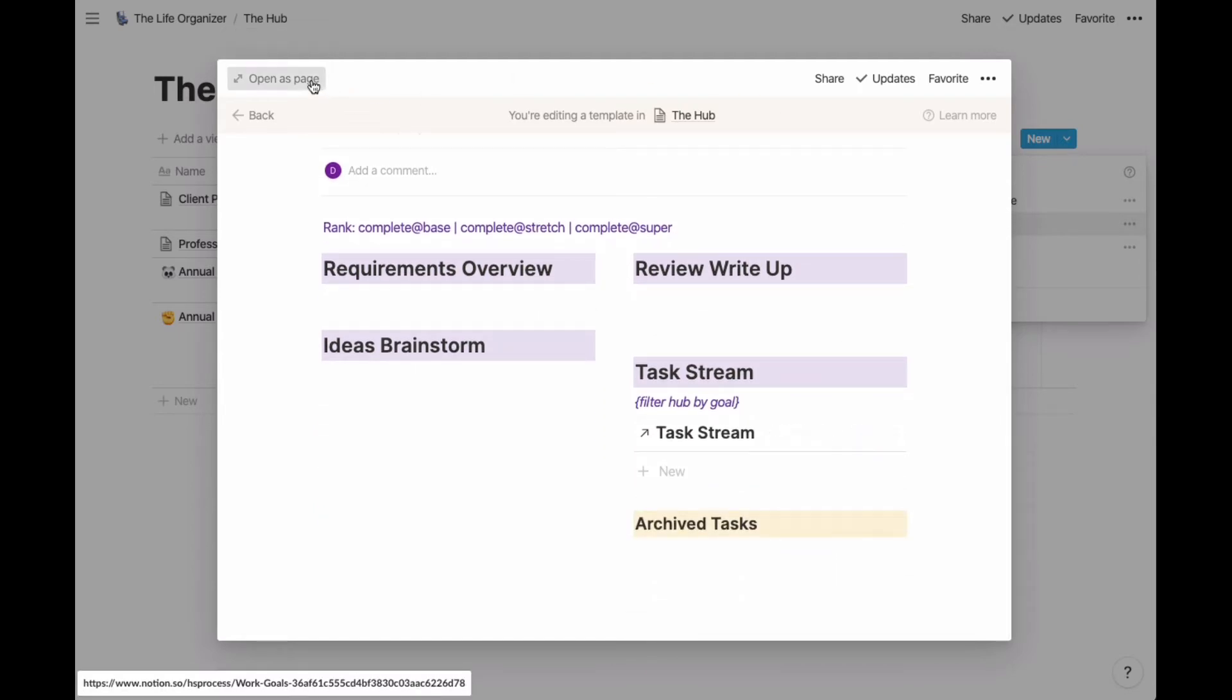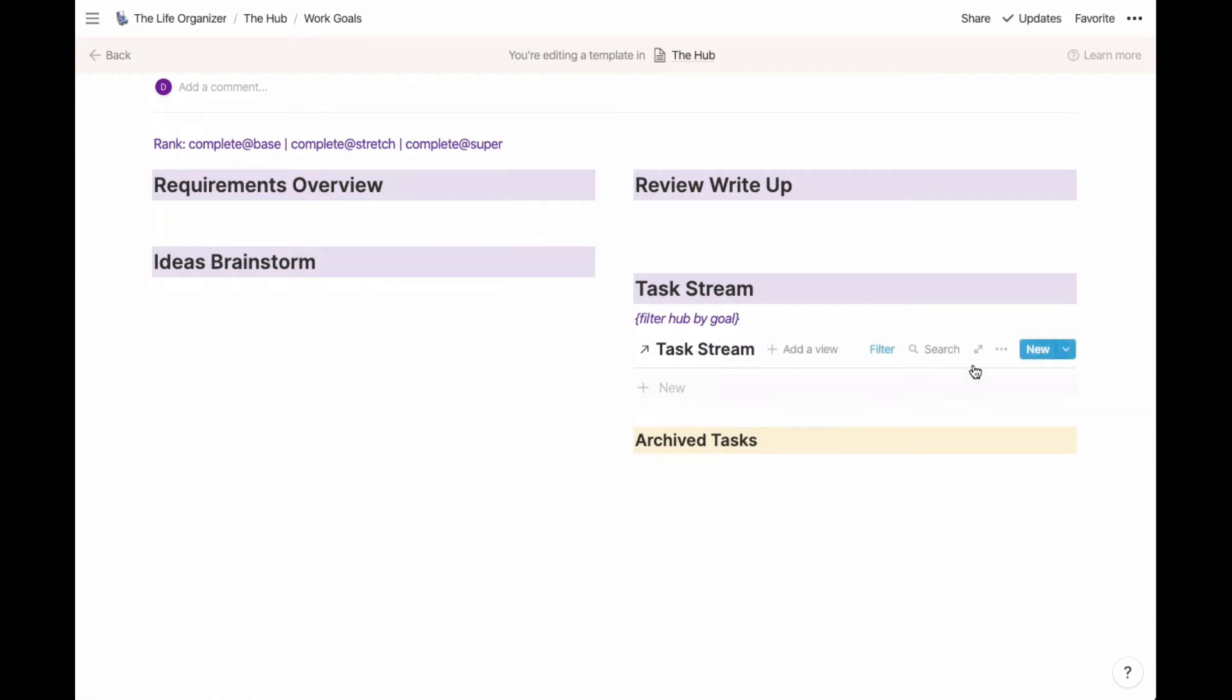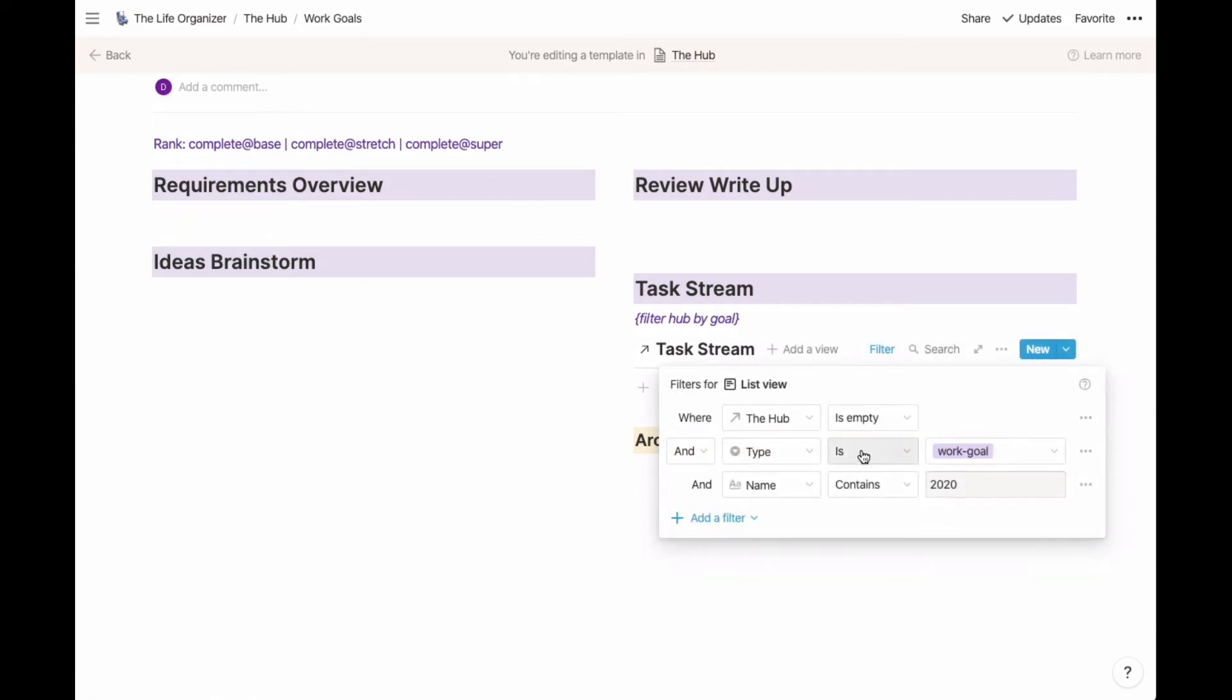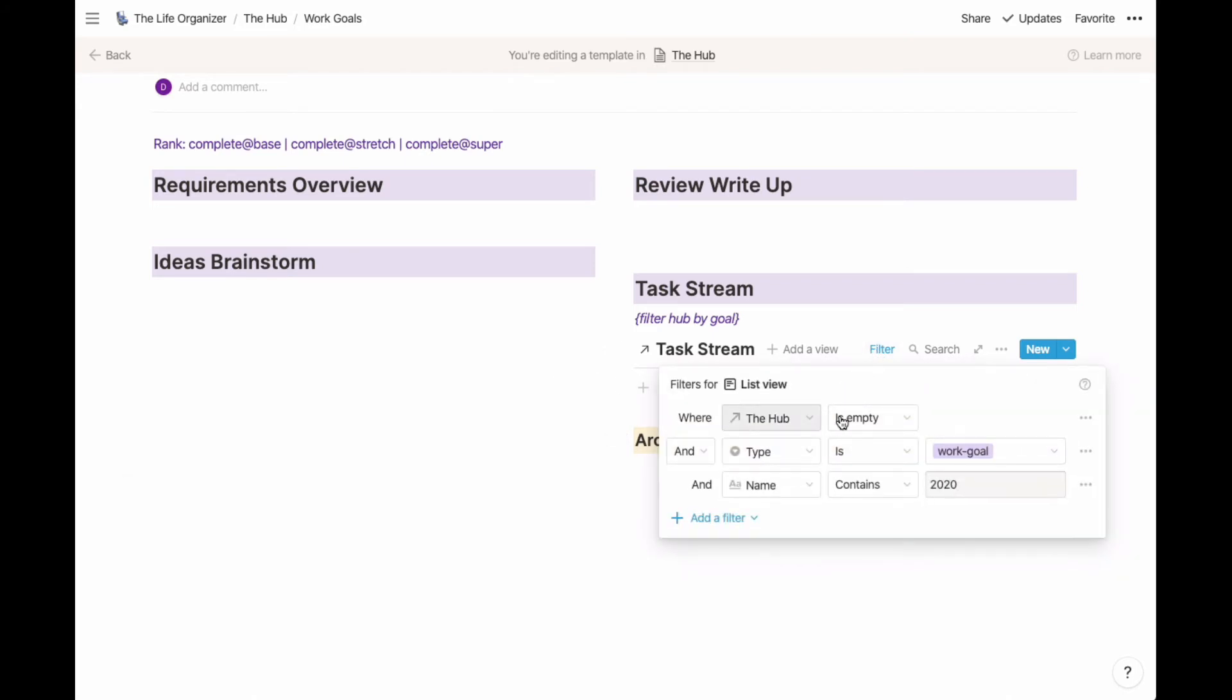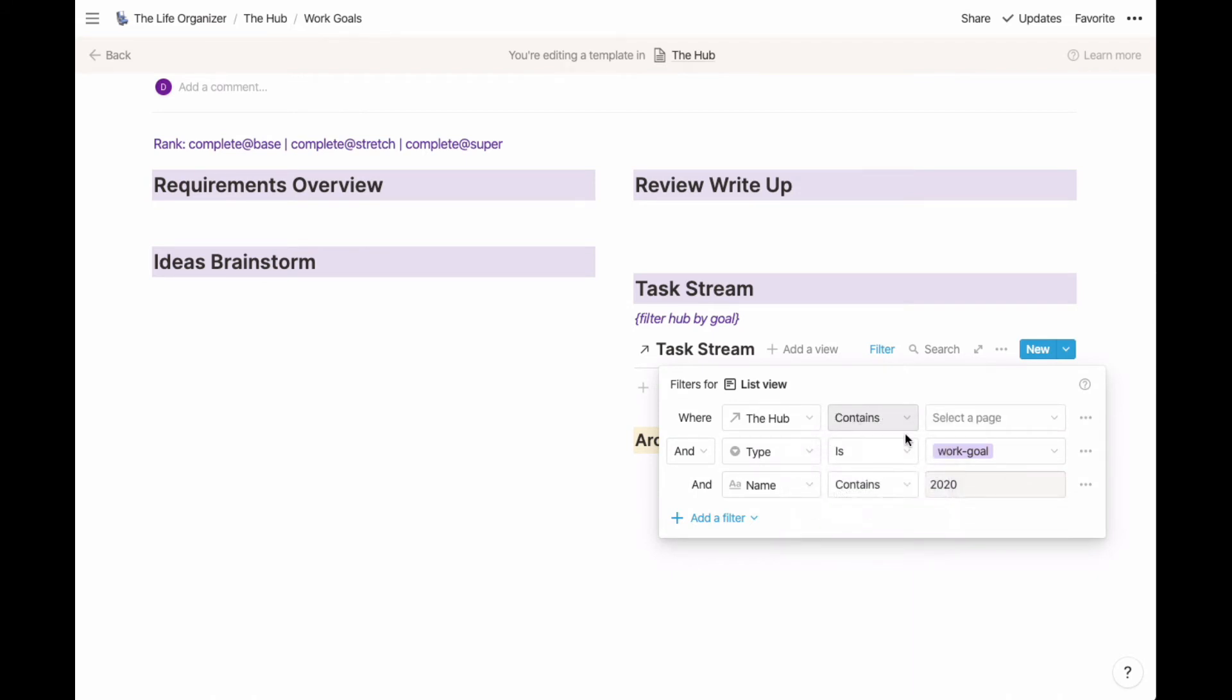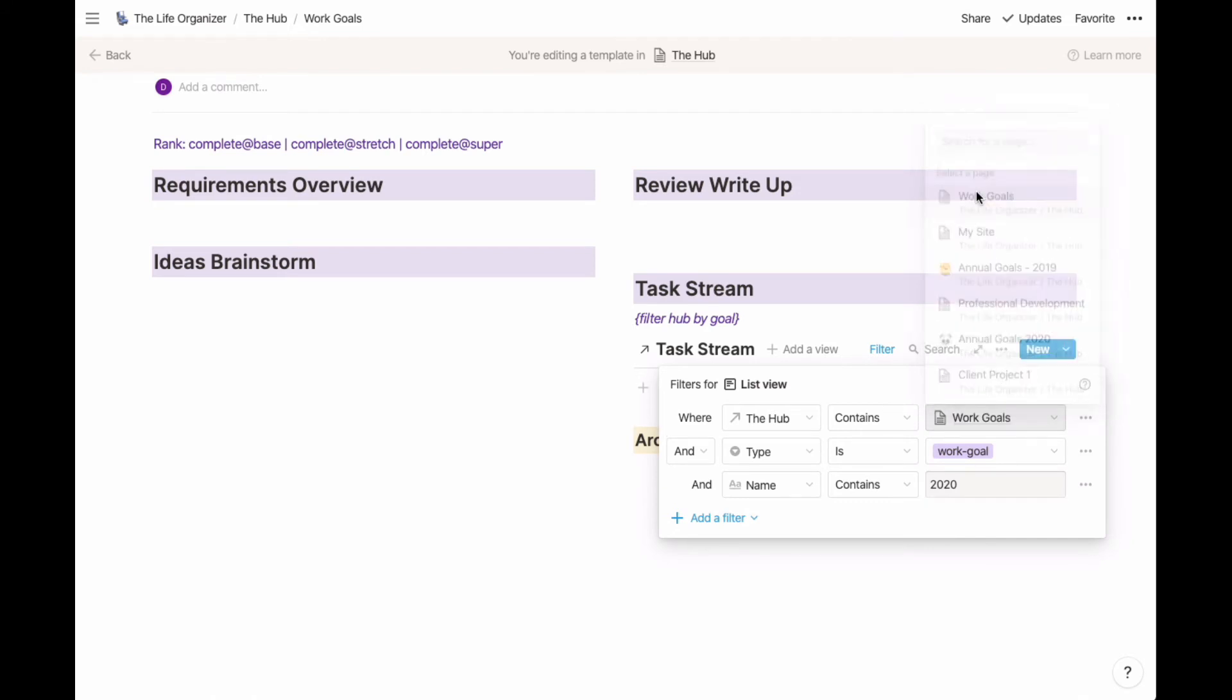Let's open this as a page so we can see easily. Instead of saying it's empty, which is what I was doing to make sure I didn't have a list of everything in my hub, I'm going to say it contains and then I'm going to use the name of the template.